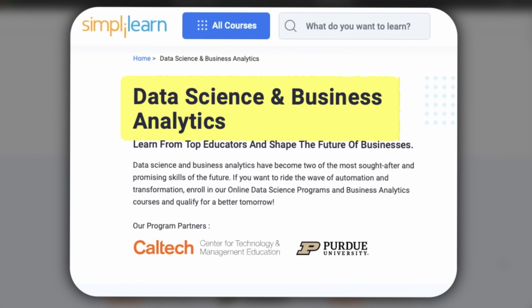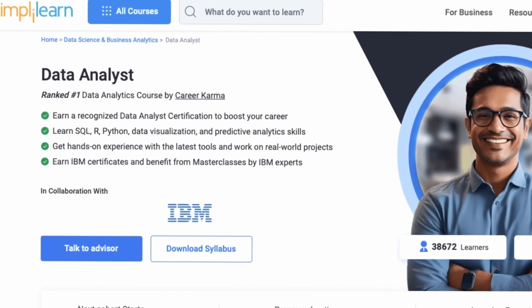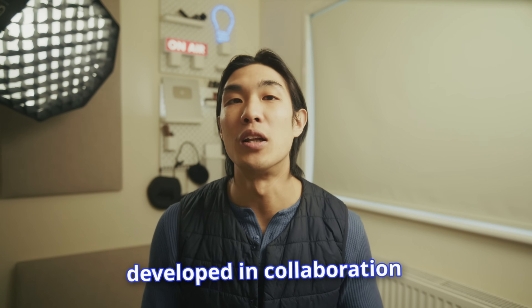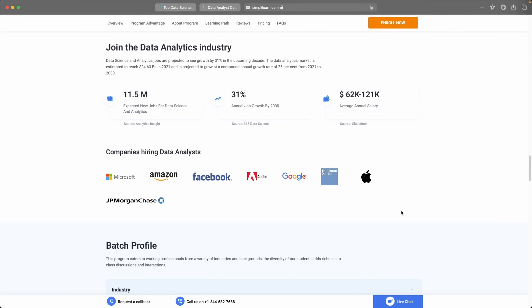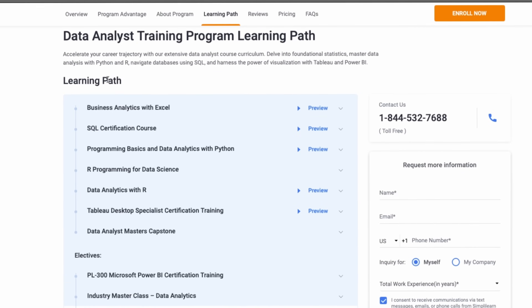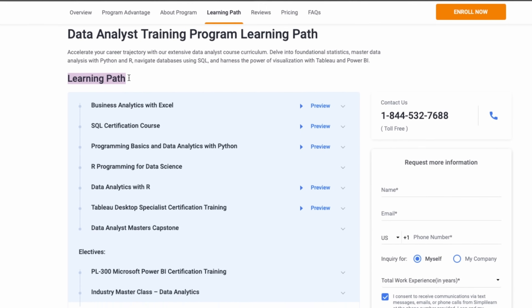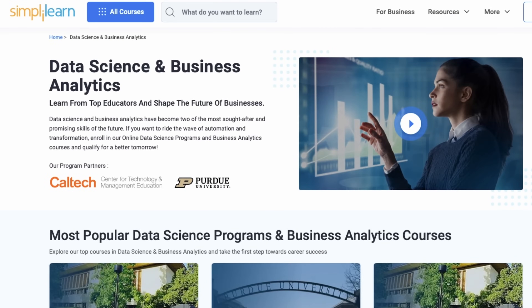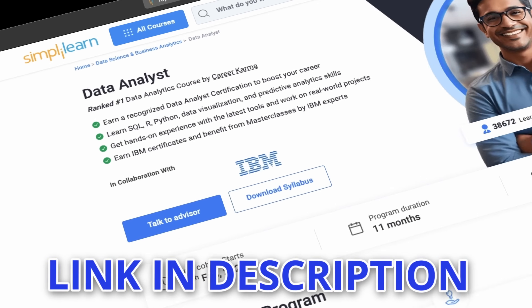Another great formula for success is to learn applicable skills through Simply Learn's data science and business analytics courses, like the data analyst course. Data science and analytics jobs are projected to grow by 31% this decade, and by taking this course developed in collaboration with IBM, you can become a data analyst where the average salary can easily surpass the $100,000 mark. Simply Learn has great reviews on Switch Up, Course Report, and Trustpilot. Courses cover business analytics with Excel, SQL, data analytics with Python and R, Tableau Desktop Specialist, and PL-300 Microsoft Power BI certification training. Check out the link in the description below, and a huge thanks to Simply Learn for partnering on this video.